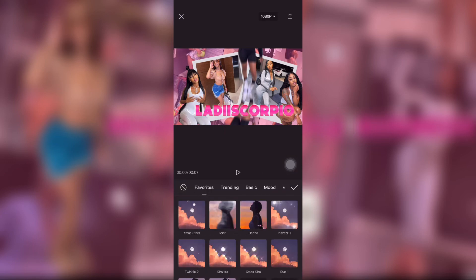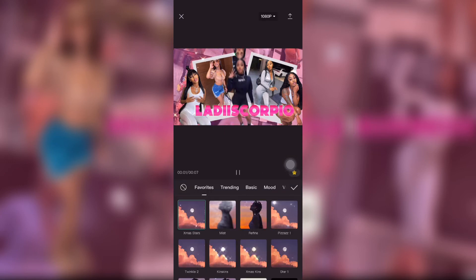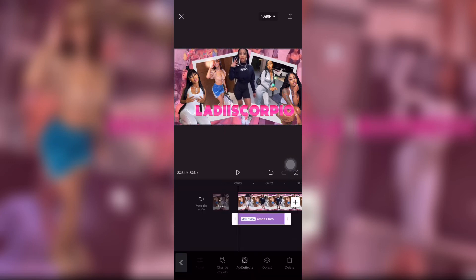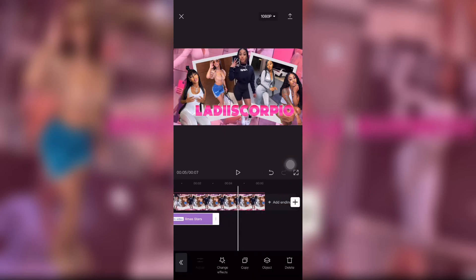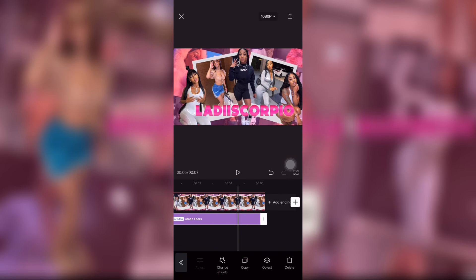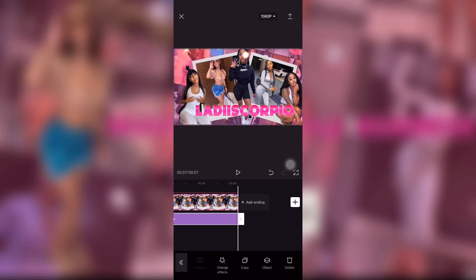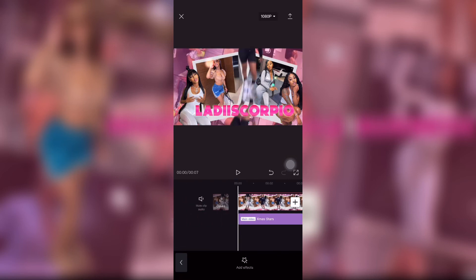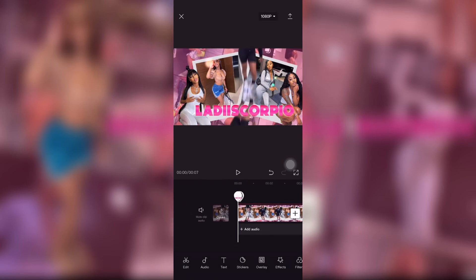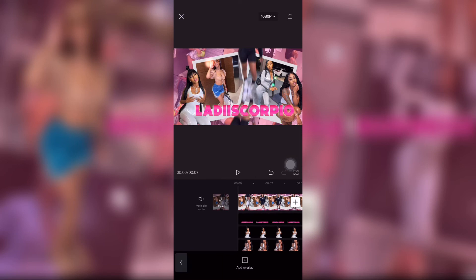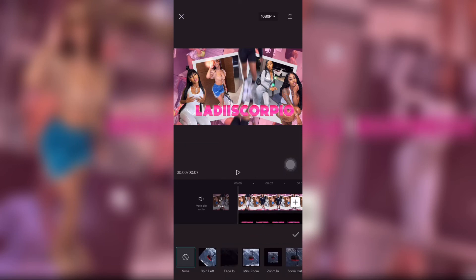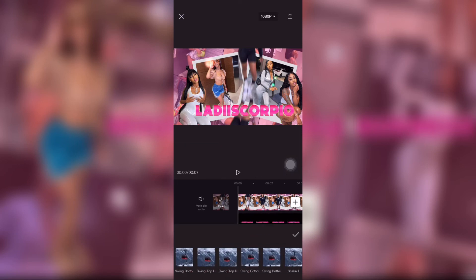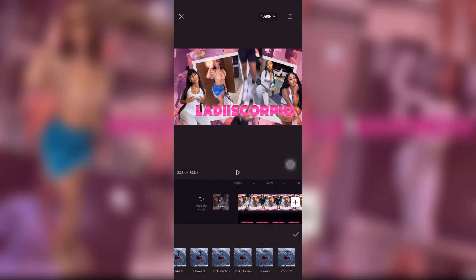I went and added my effects — I think I did the sparkles and the butterfly, or just the sparkles, I can't remember. Then I added animations to everything.